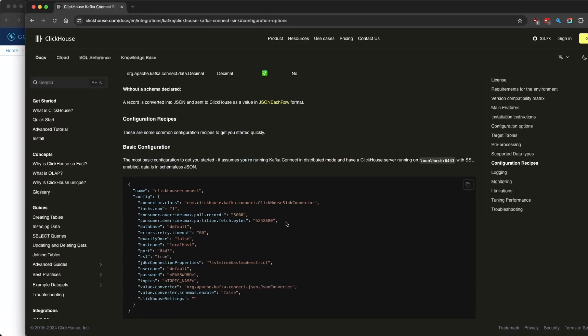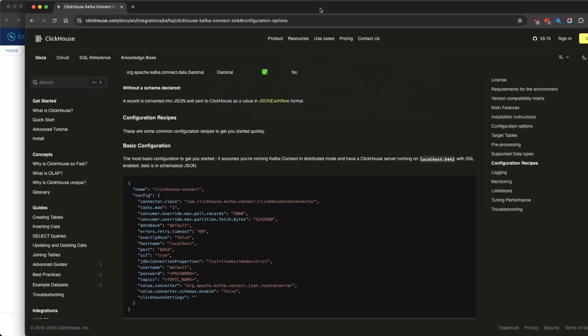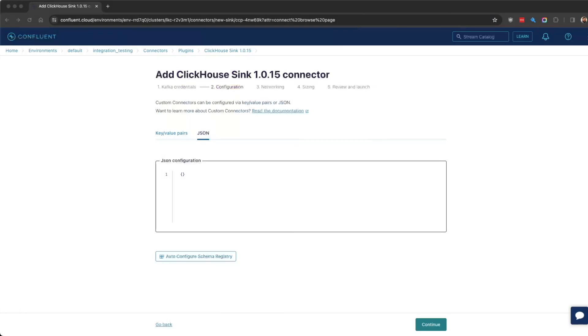You can just easily copy this and load it in here.